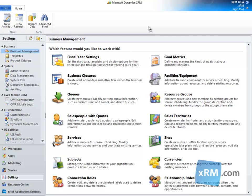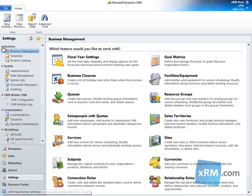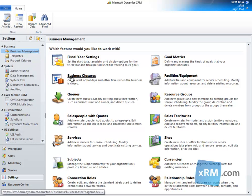We begin by navigating to Settings, Business, Business Management, and then clicking Business Closures.